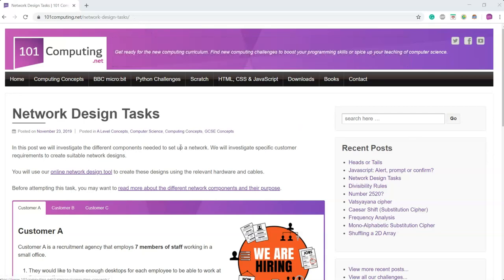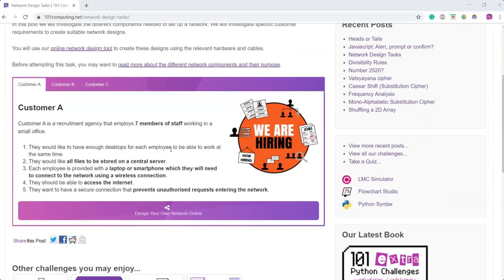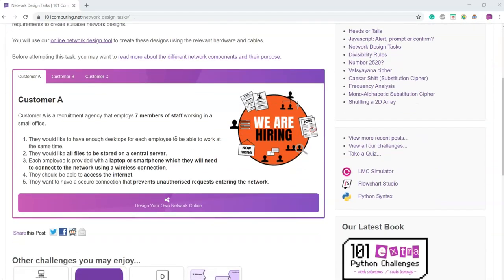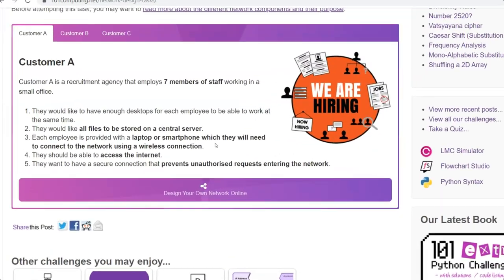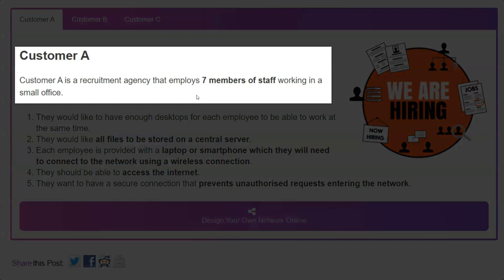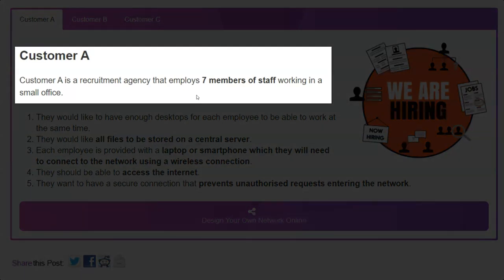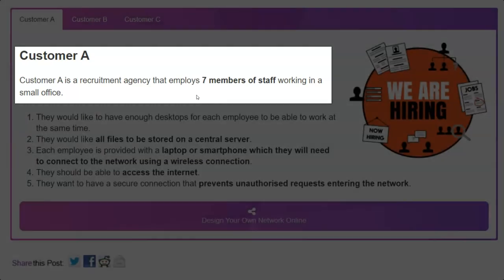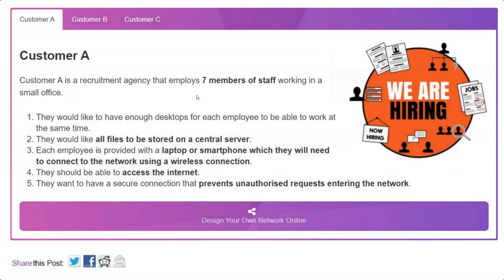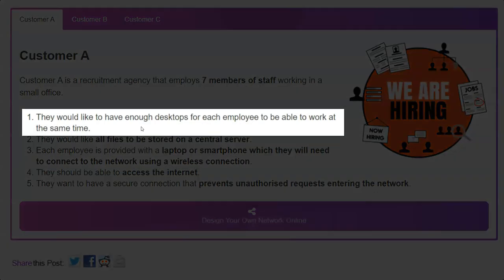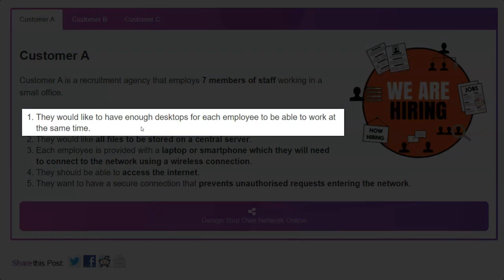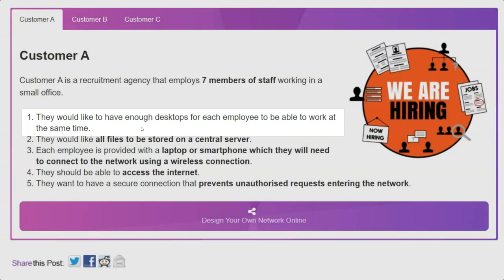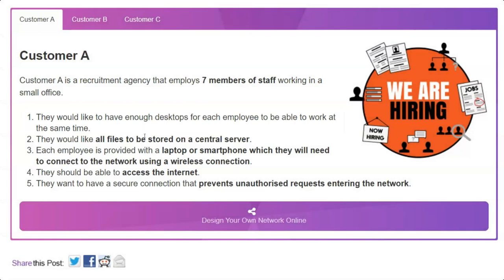Let's scroll down and find out about the requirements of Customer A. Customer A is a recruitment agency that employs seven members of staff working in a small office. They've got five user requirements which are listed here. The first one says they would like to have enough desktops for each employee to be able to work at the same time. So basically, they want a small network of seven computers.